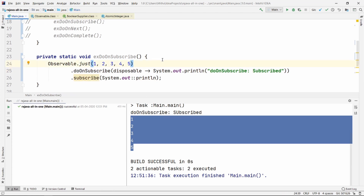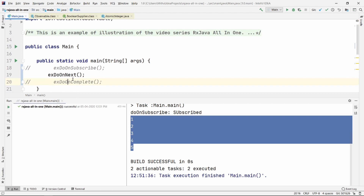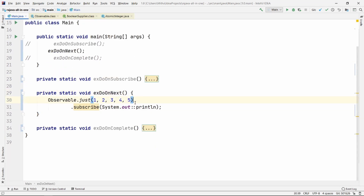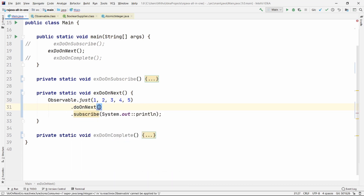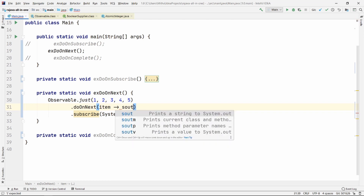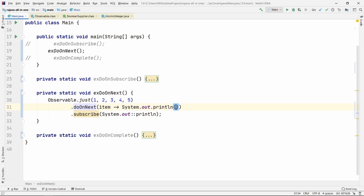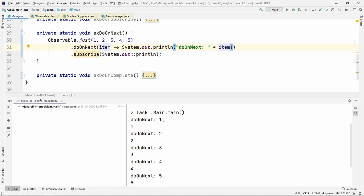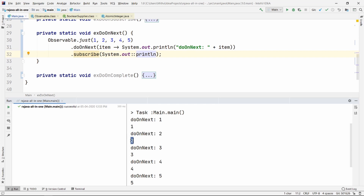We're going to discuss a slightly different operator called doOnNext. Let's go ahead and see how it works. This is another observable. We're going to change it to doOnNext. What basically happens is this gives you the item that is going through the stream — the same item that the subscriber gets. Let's print something like 'do on next' and print the item. As you can see, doOnNext prints first, then the item, then the subscriber gets the item. So doOnNext happens before the subscriber gets the item.